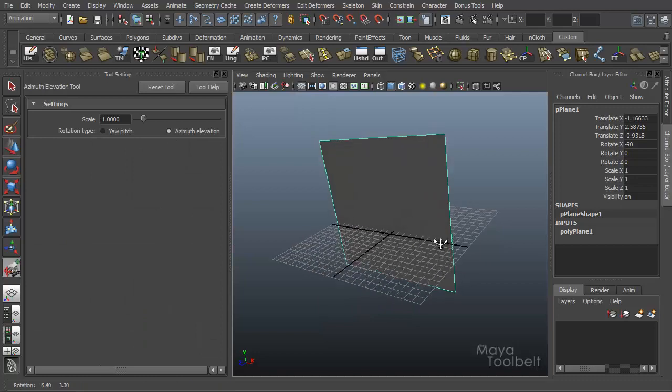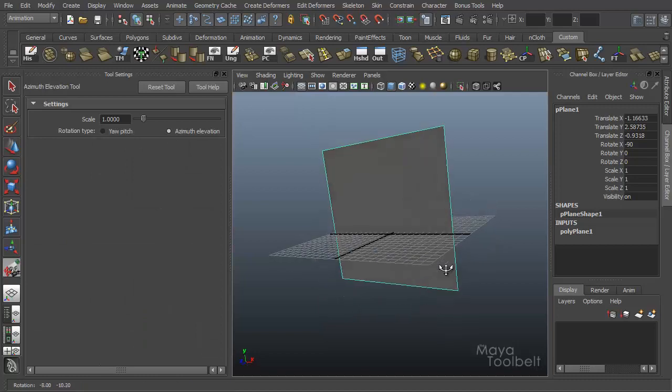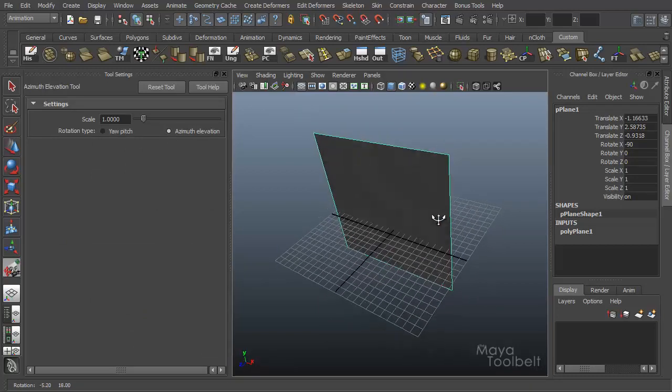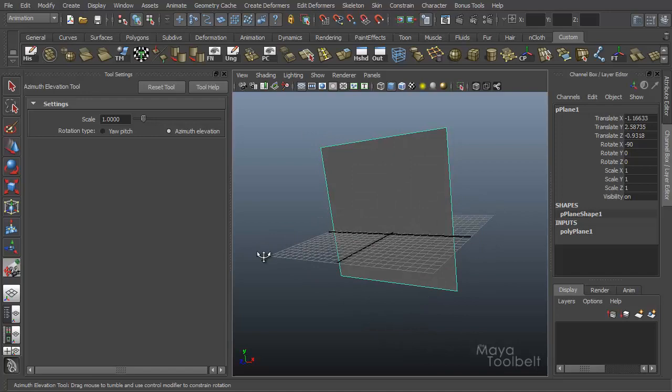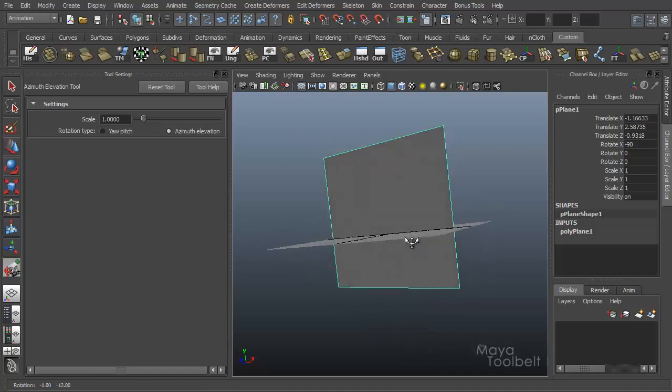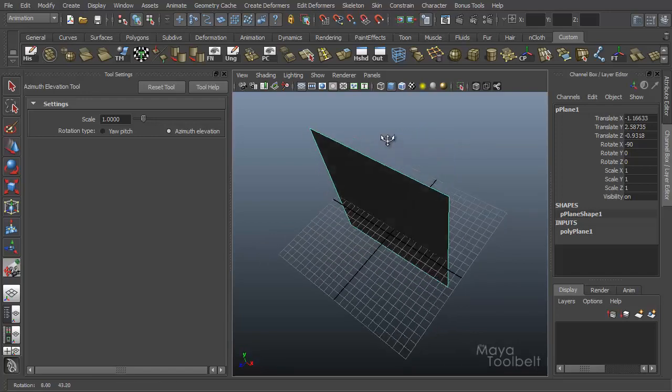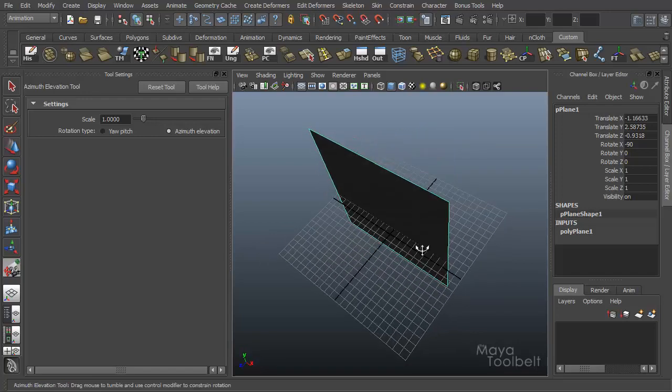So again, up and down, I'm rotating or I'm elevating the camera from the ground, which is the grid elevating up.